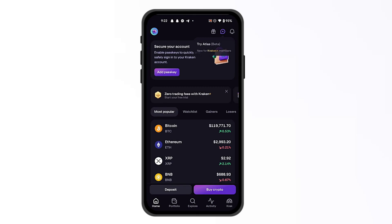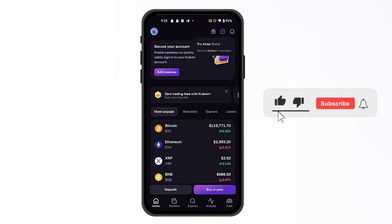Hello everyone, today I'm going to show you how to send Bitcoin on the Kraken app. Make sure to watch the video until the end not to miss any important details — like and subscribe.